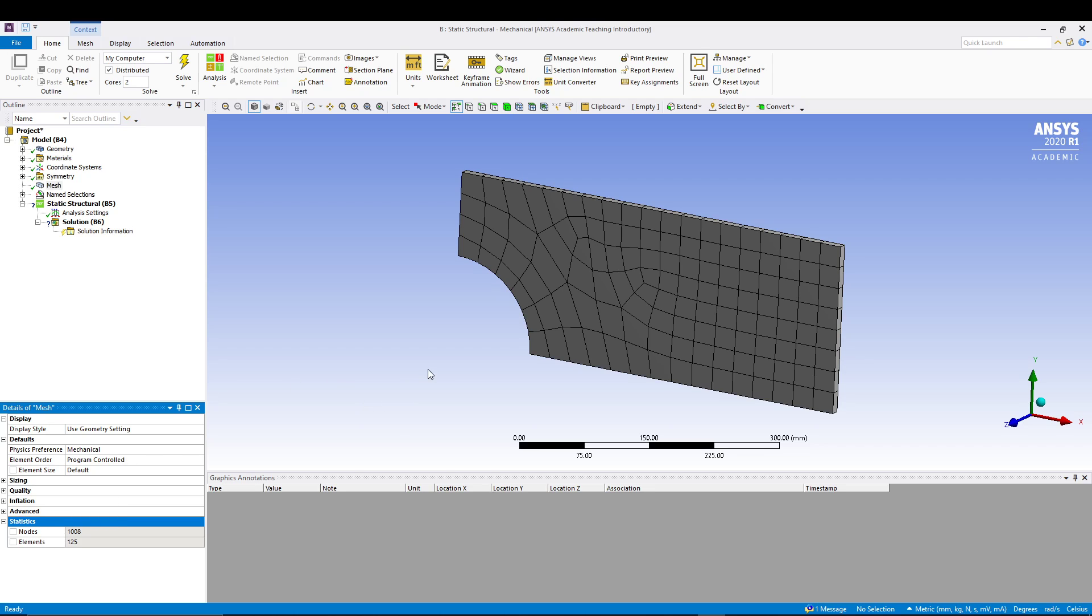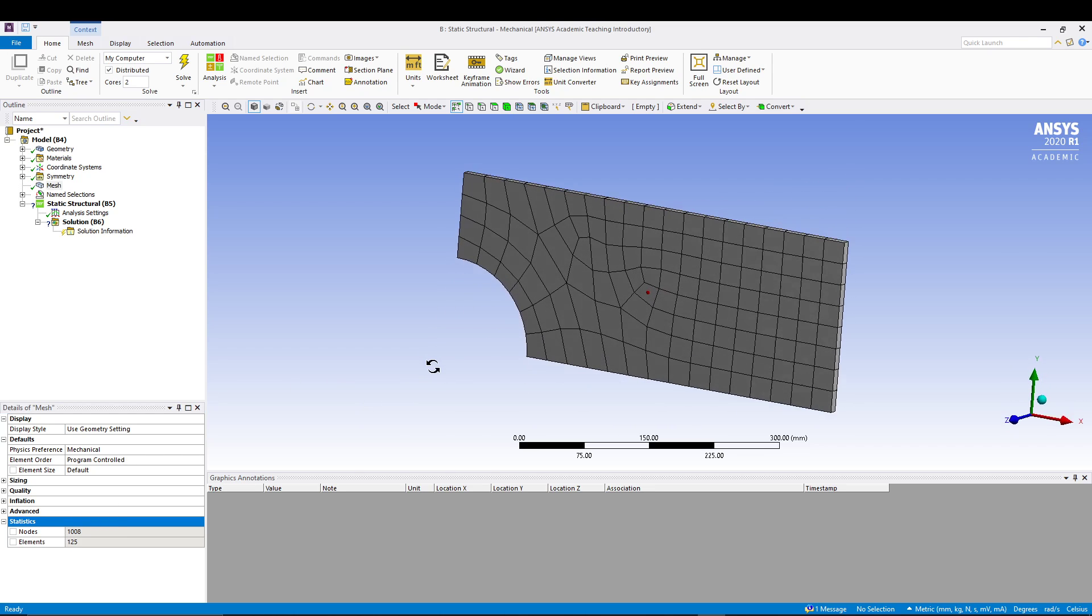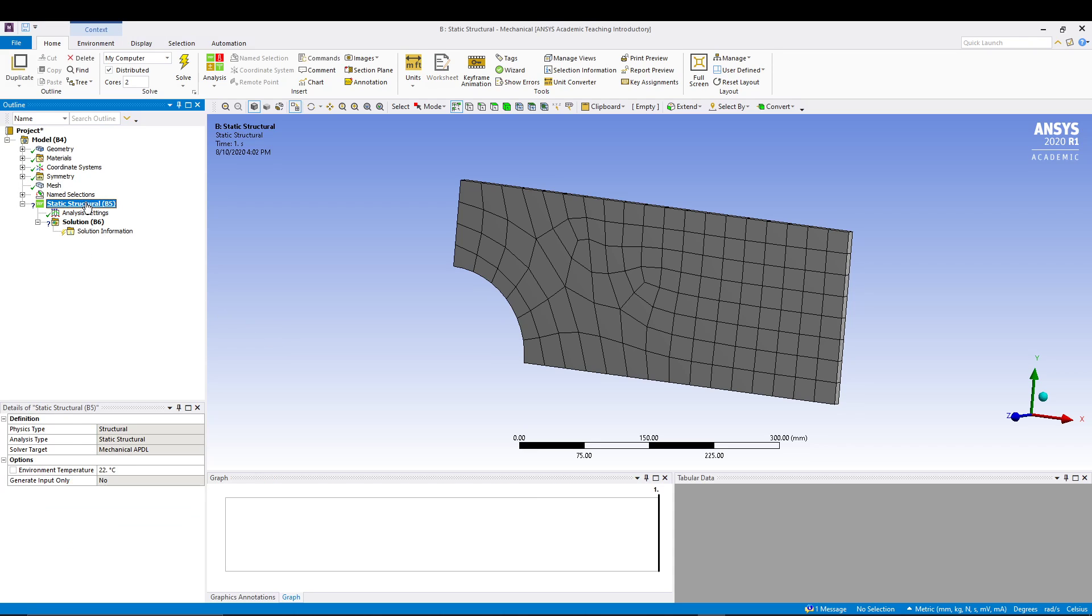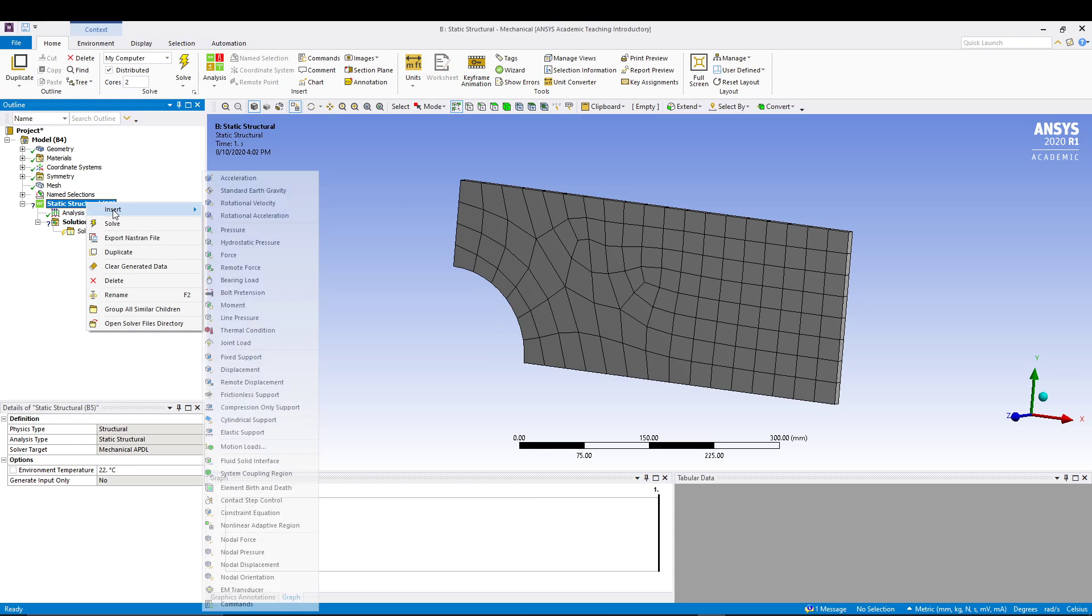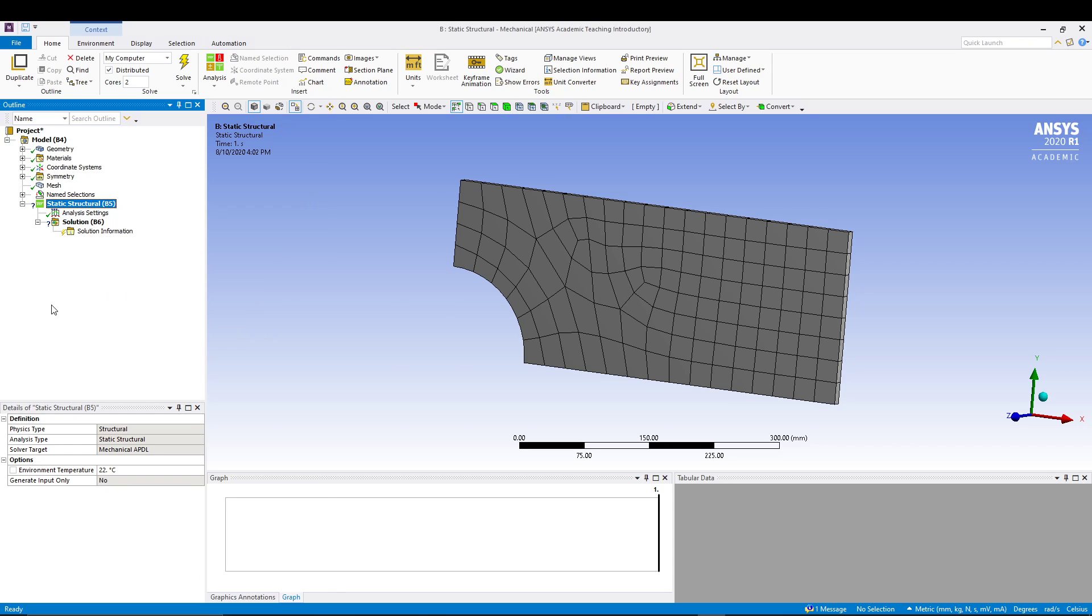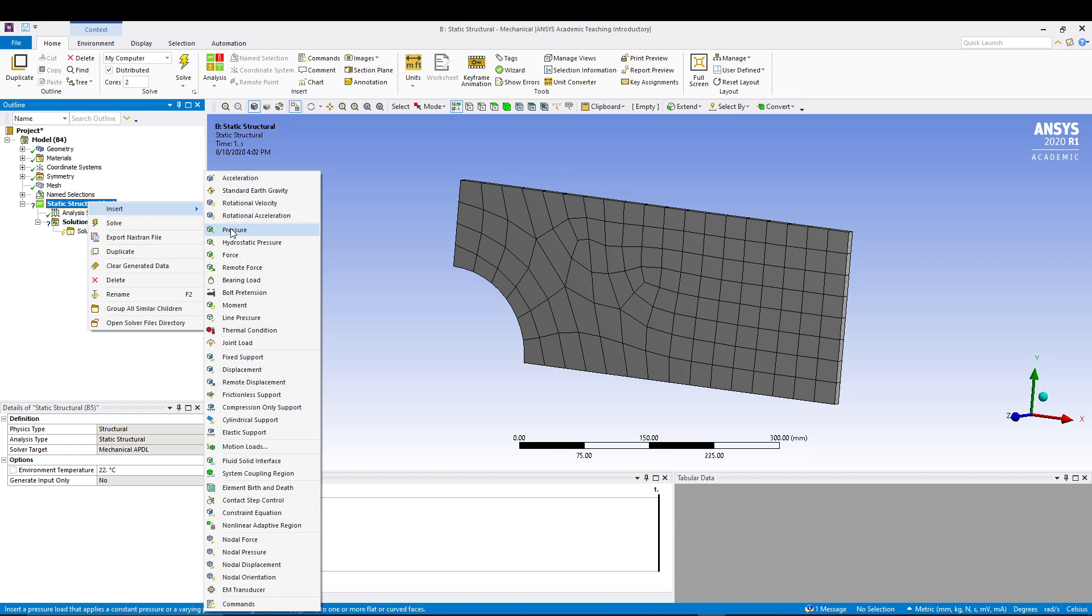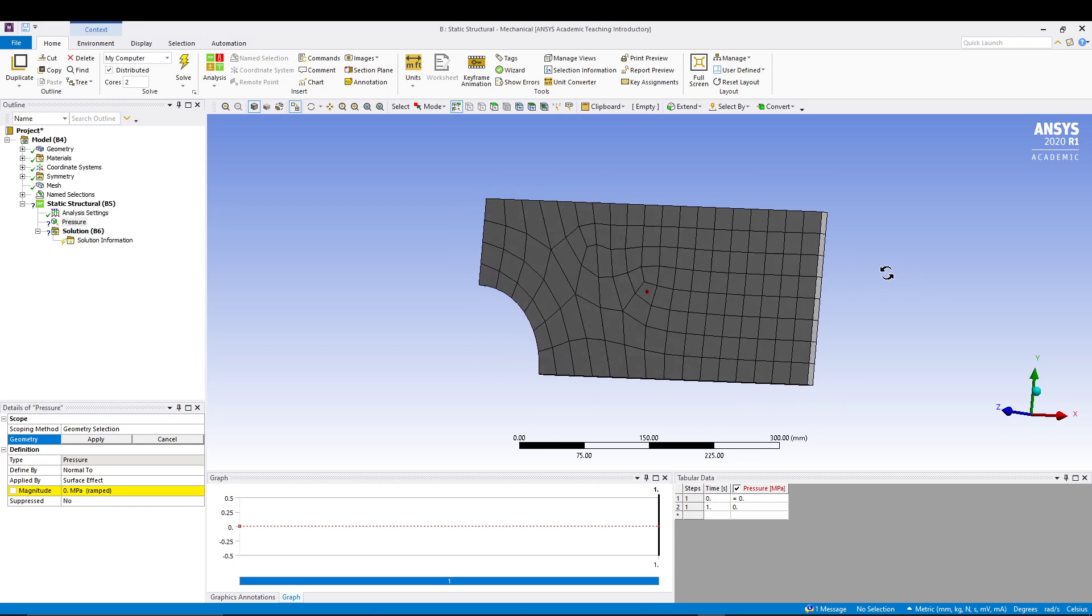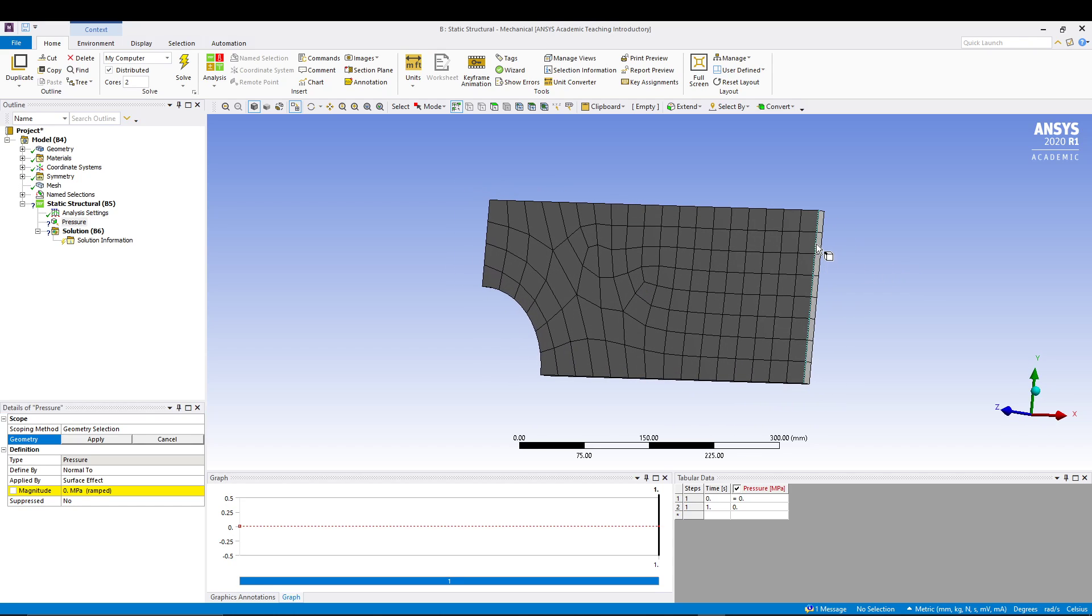We'll utilize the default mesh. We see the statistics of the mesh, so we have 125 elements and 1008 nodes. That's fine. After that we will include some values of the loads. We'll come to Static Structural, right click, insert Pressure.